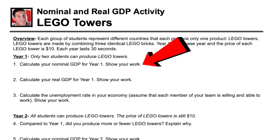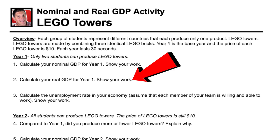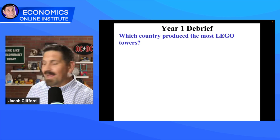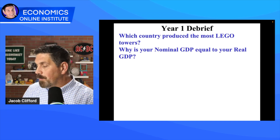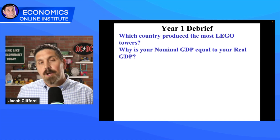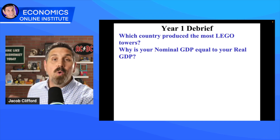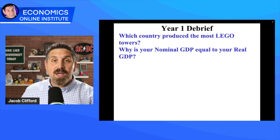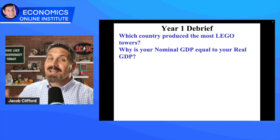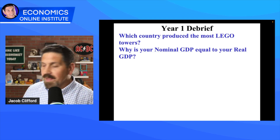Question one: calculate your nominal GDP, which is the number of towers they built times the $10 price for each tower. Since Year 1 is the base year, question two: calculate your real GDP — it's identical to the nominal GDP because Year 1 is the base year. Make sure to ask in your debrief: why is nominal GDP equal to your real GDP? Because Year 1 is the base year, we're using Year 1 prices. Have them show their work, as that's what's required on the AP Macroeconomics exam.